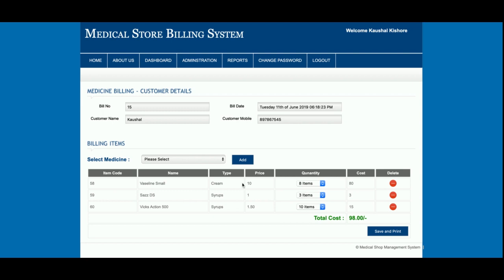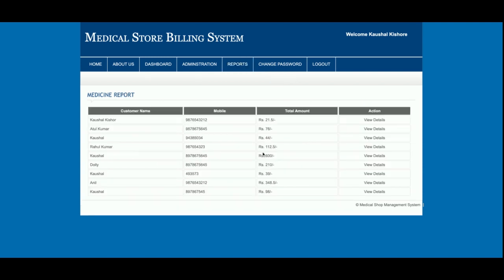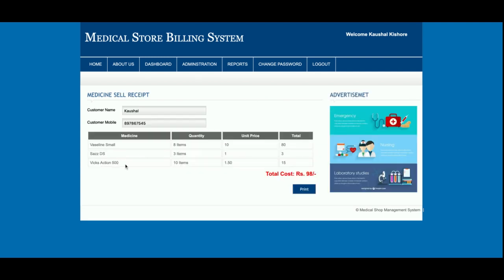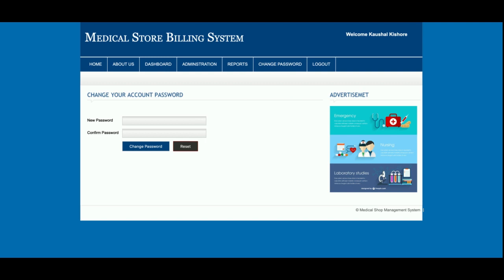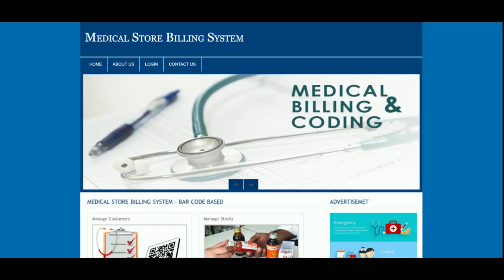Once you click Save and Print, the bill is displayed and opens with a print dialog so you can print it. All sales are recorded and visible in the Sales Report section, where clicking View Details shows the complete past sales history. There is also a Change Password option and a Logout functionality.